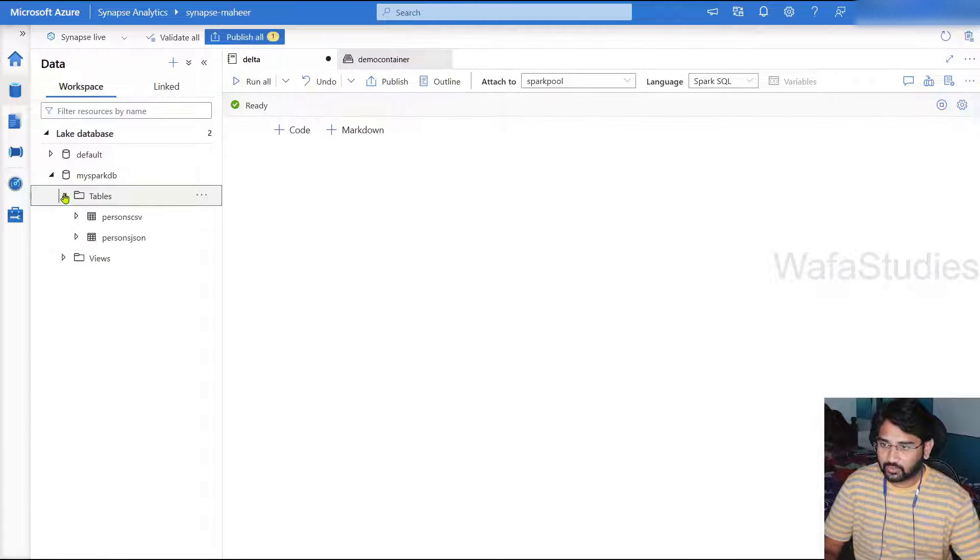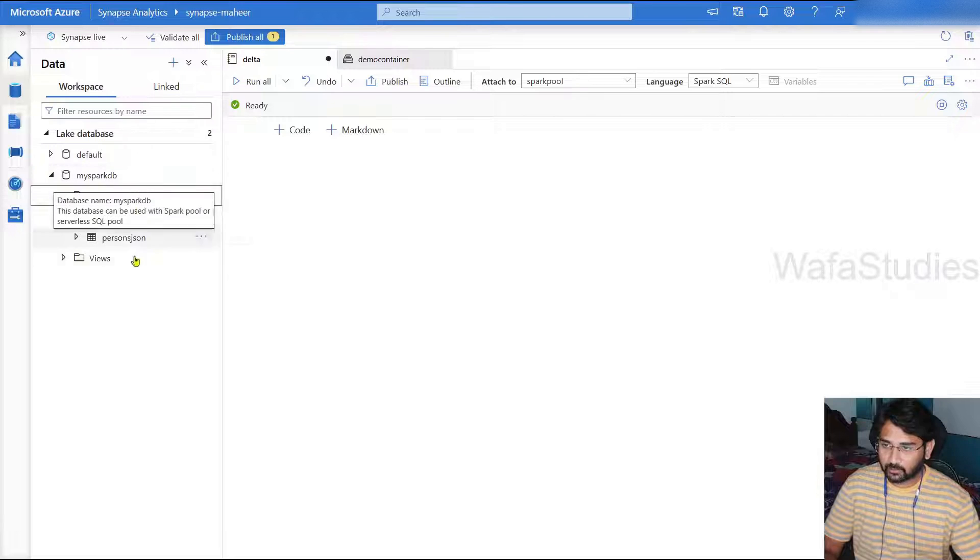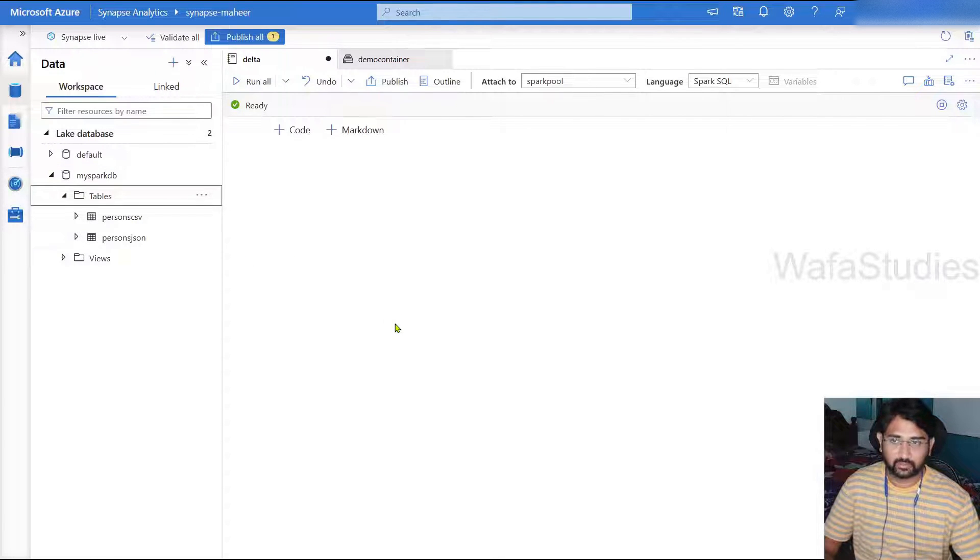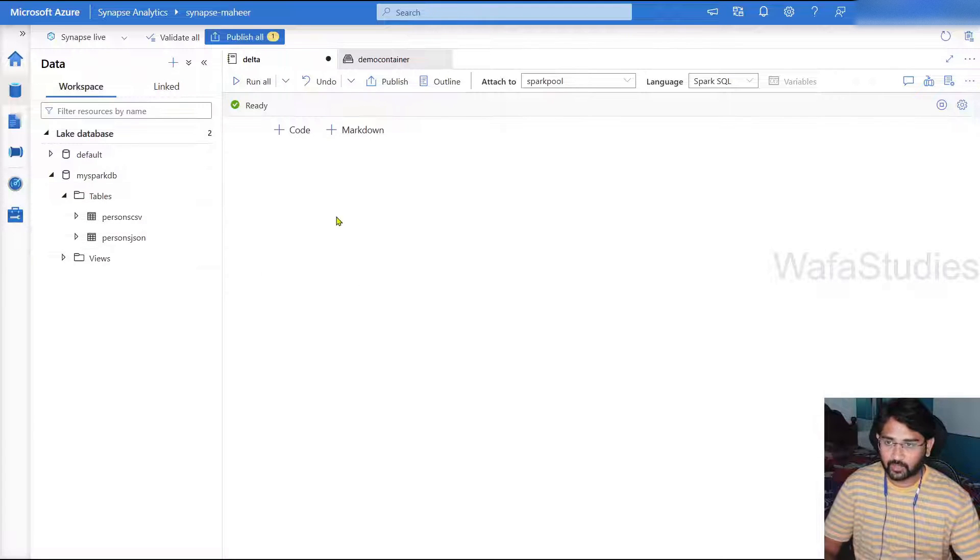And here, if you see right now in my Spark database, I have two tables, persons CSV, persons JSON table. Two tables I have.